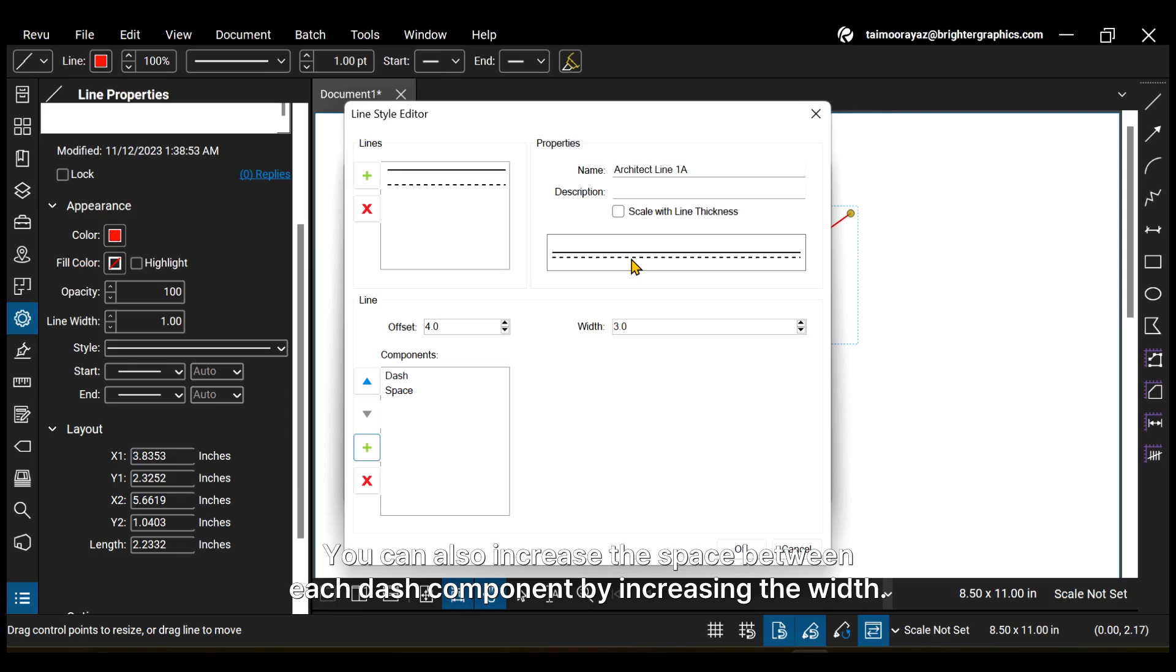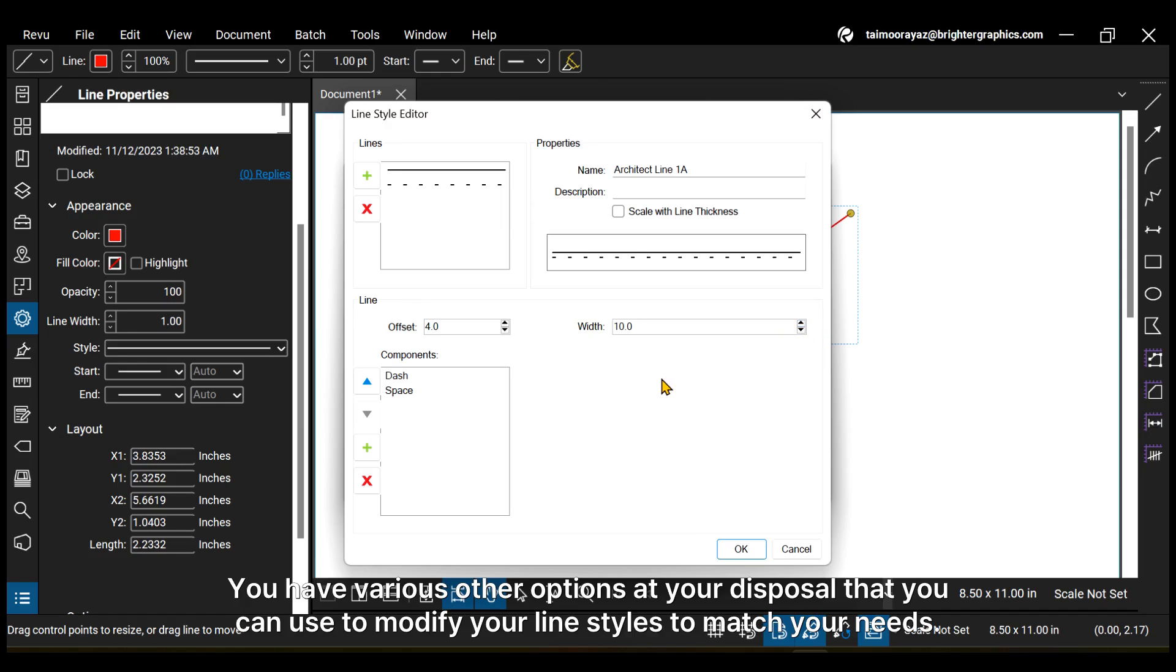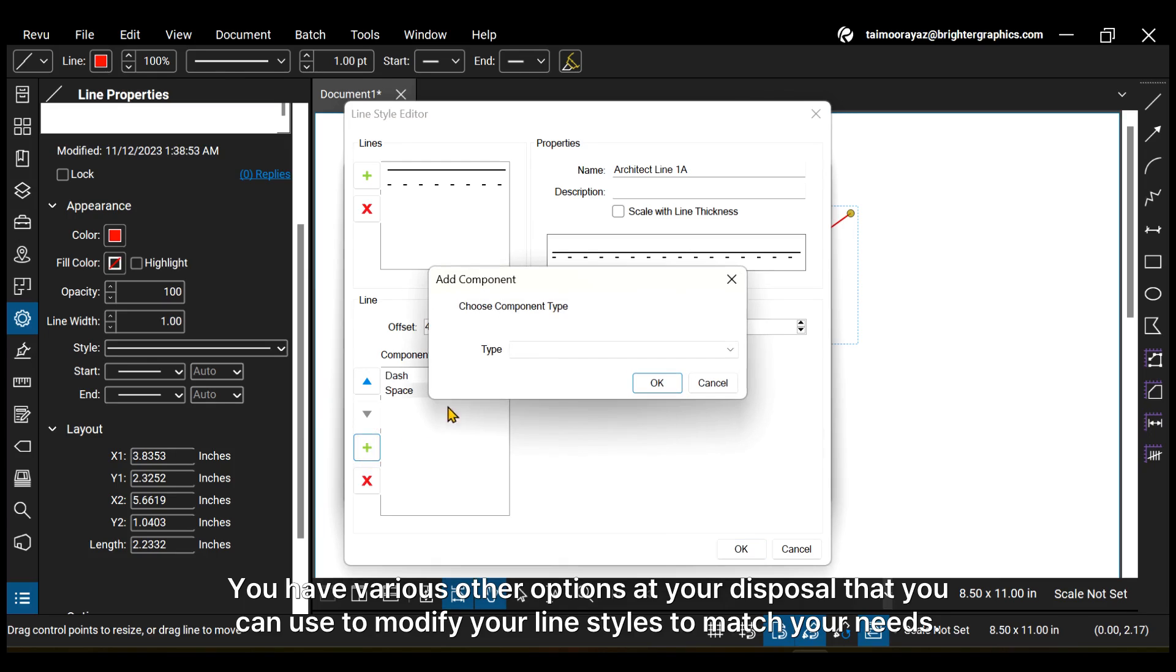You can also increase the space between each dash component by increasing the width. You have various other options at your disposal that you can use to modify your line styles to match your needs.